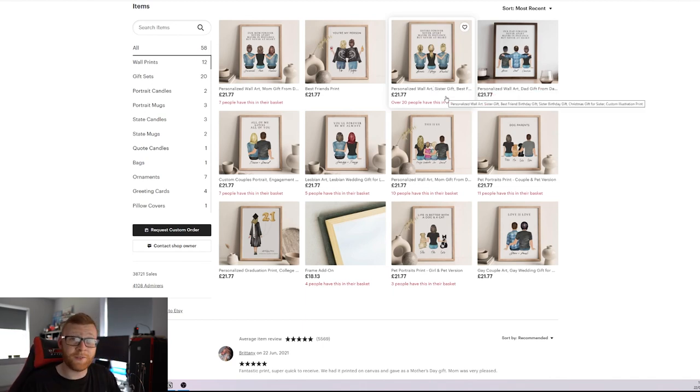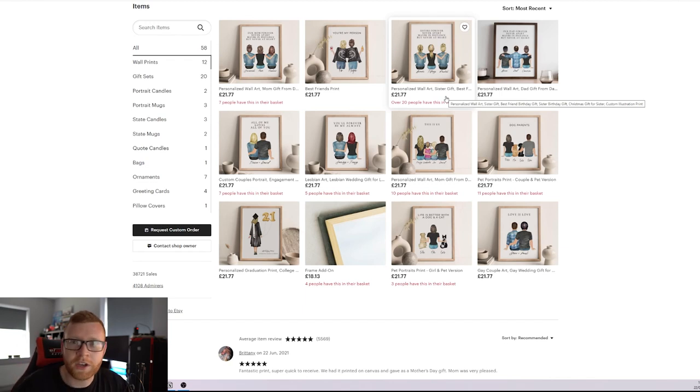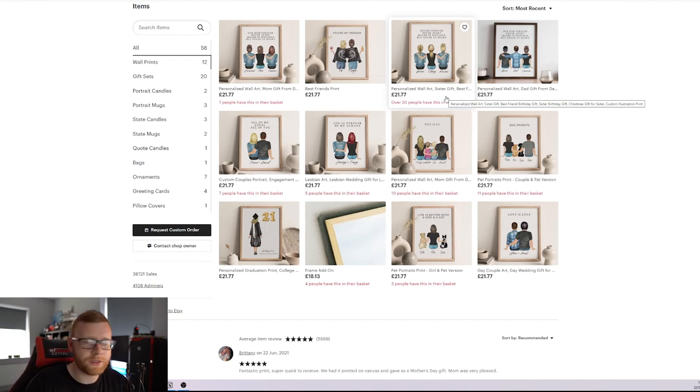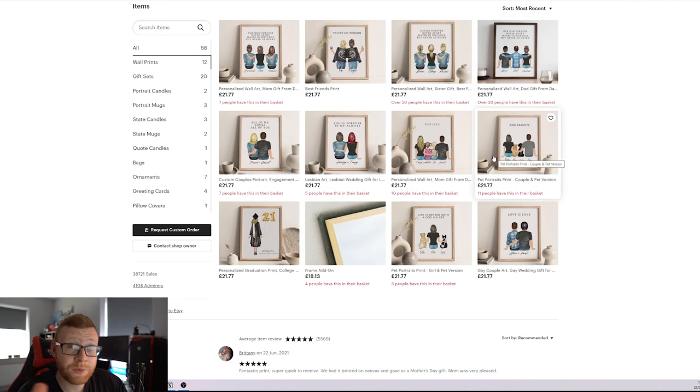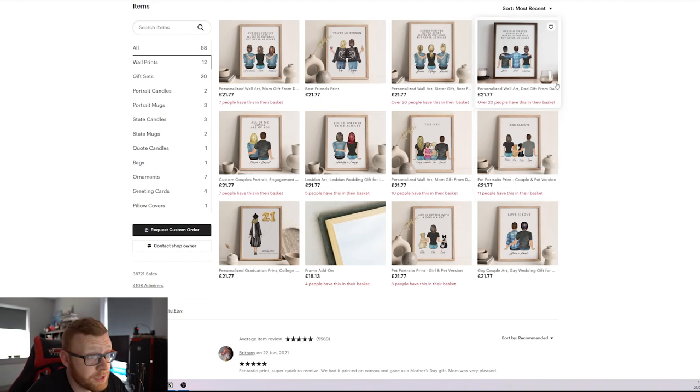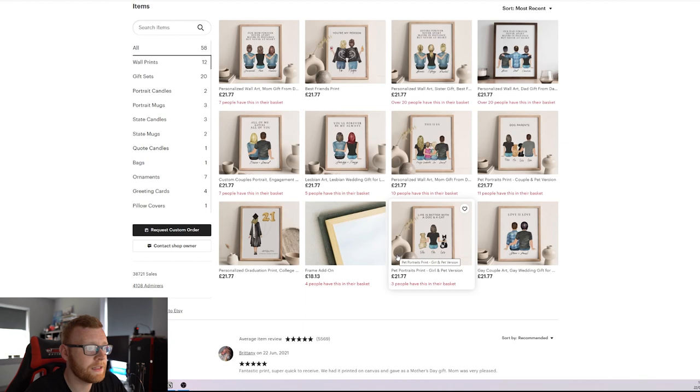If you guys would like to see a video on the printer and stuff that you can use to actually do this yourself and completely cut costs, let me know down below. That's something I can put together for you guys. But as we can see, a lot of these prints right here have over 20 people in their basket, 10 people, 7 people. People are adding these products to the basket.